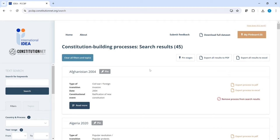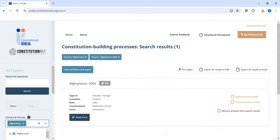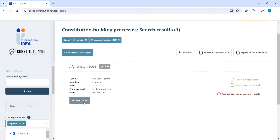I'd like to show you now how you can save and compare information from the database. Let's select, for instance, the case of Afghanistan. If you're interested in just one process, you can check its content by clicking on Read More.